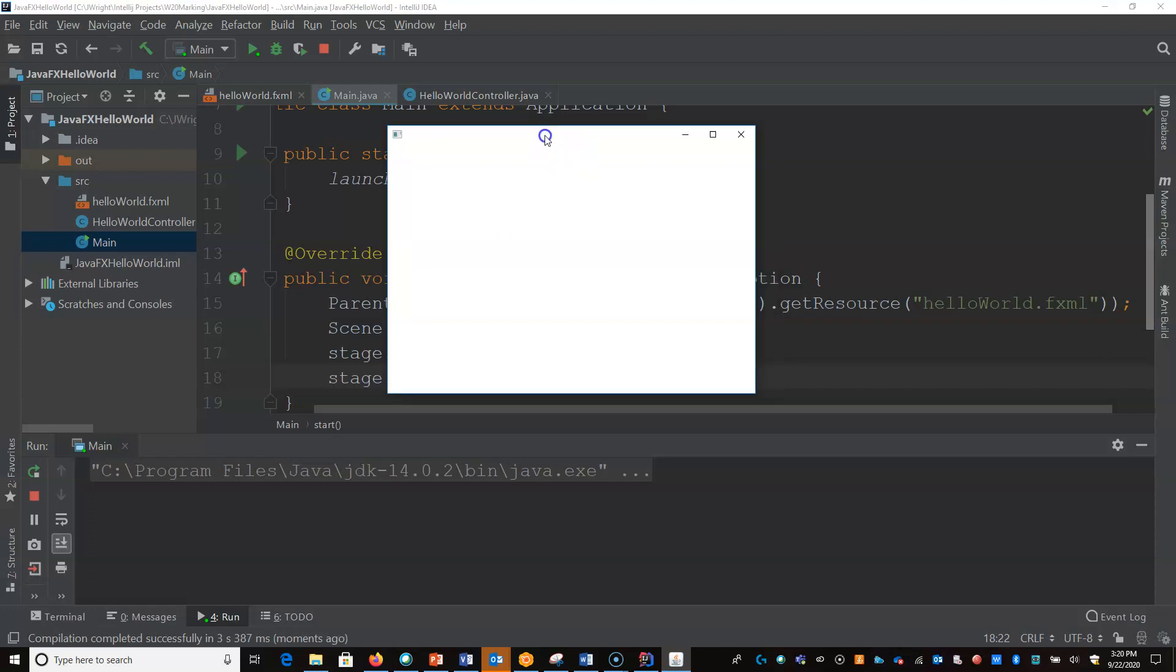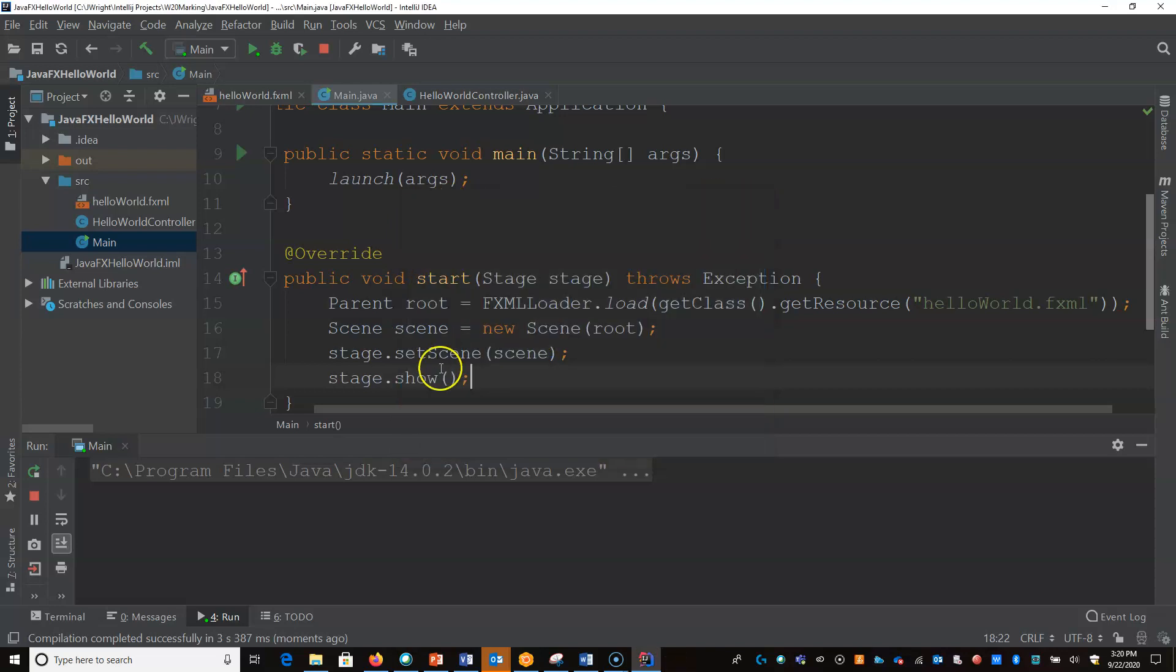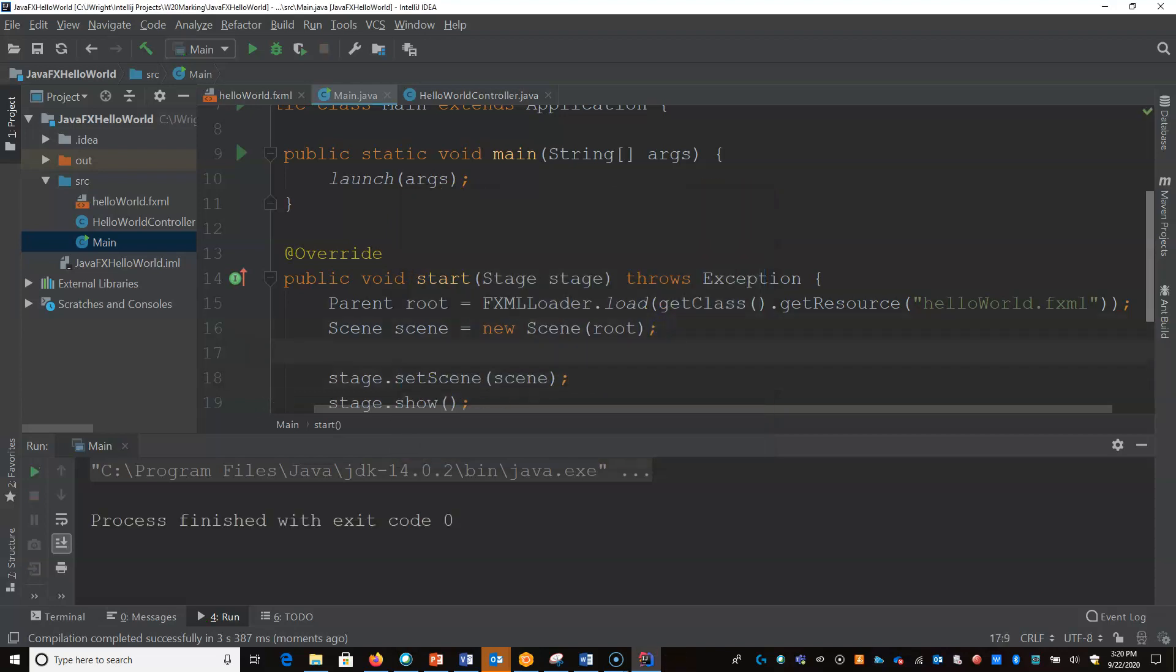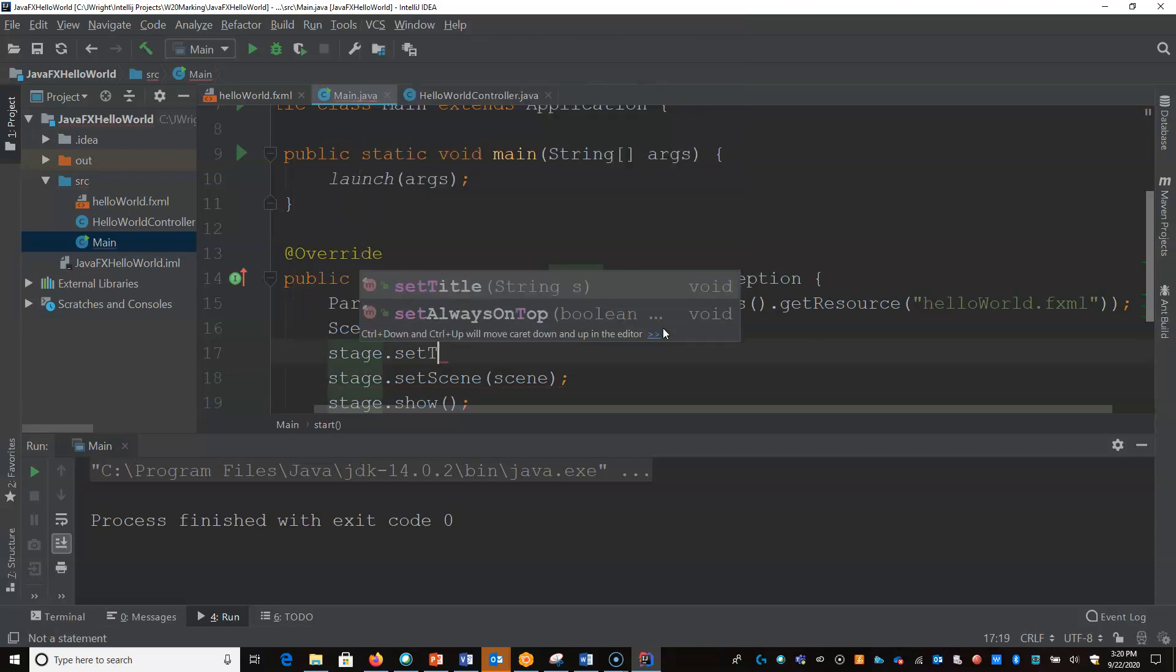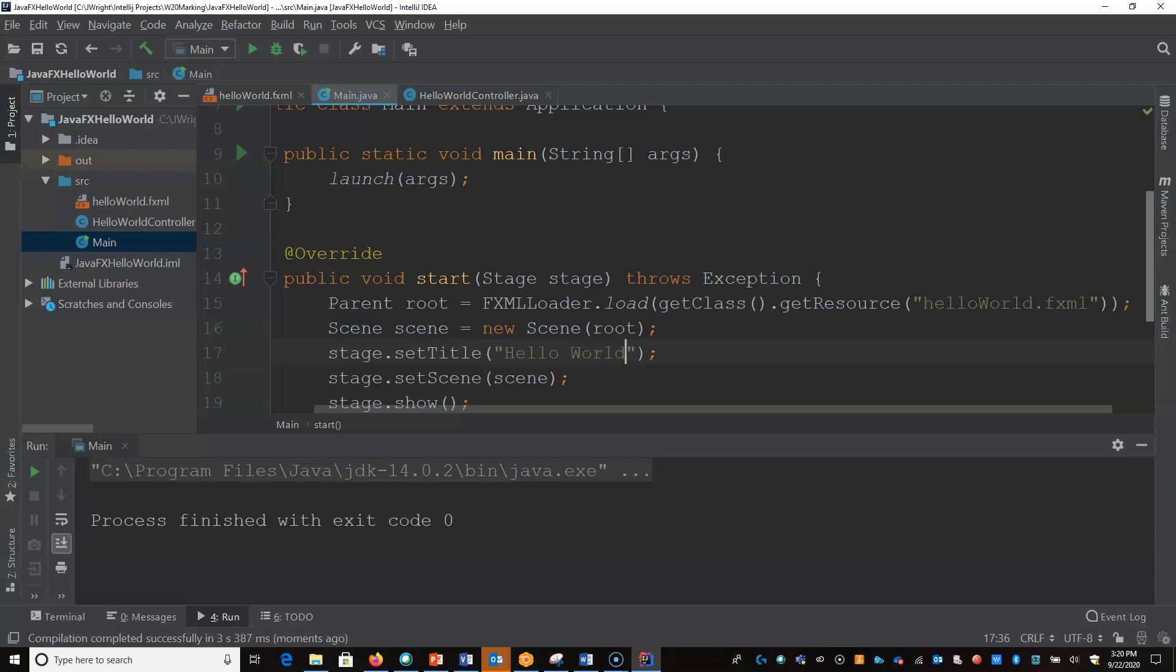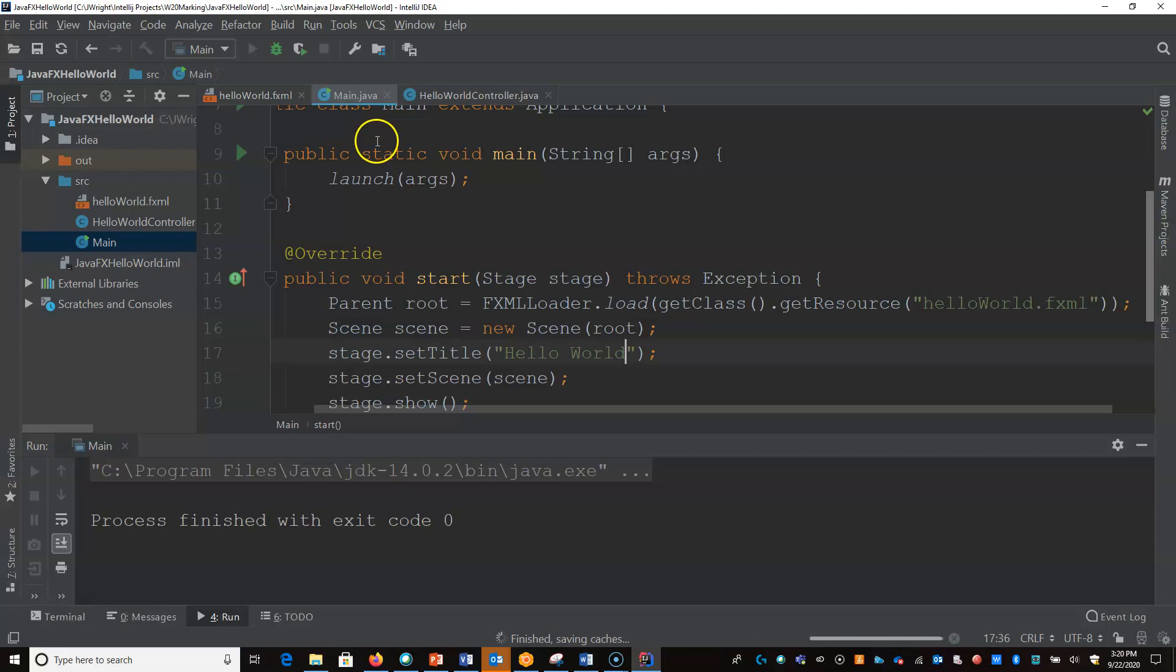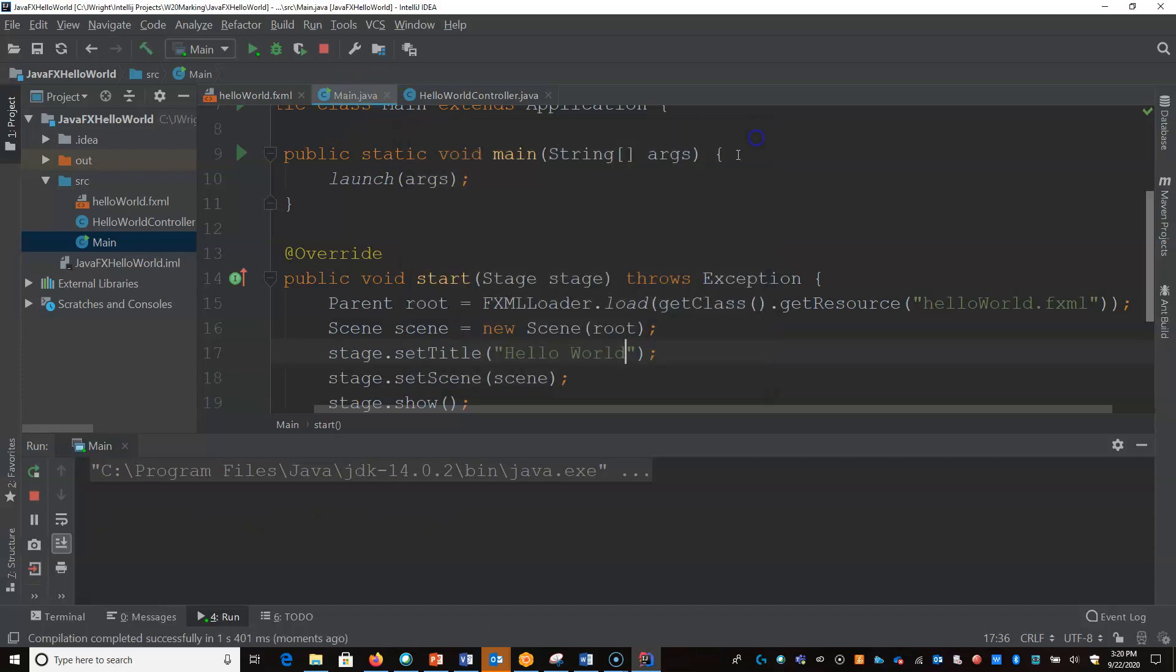Pretty boring and plain. It's got a generic icon, no title, nothing. We can easily add in things like stage.setTitle to be Hello World. As you can see it there. And now let's go put something into our scene.